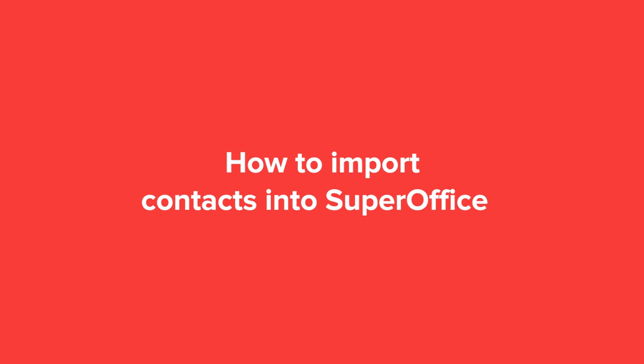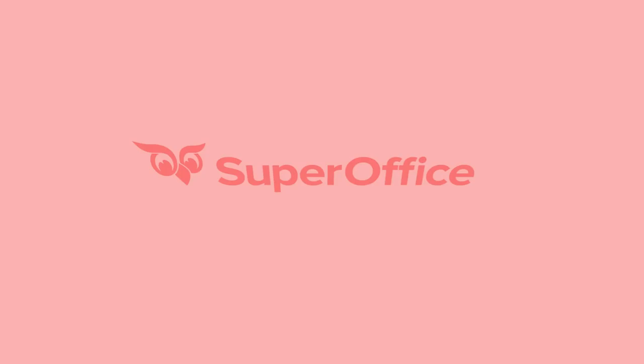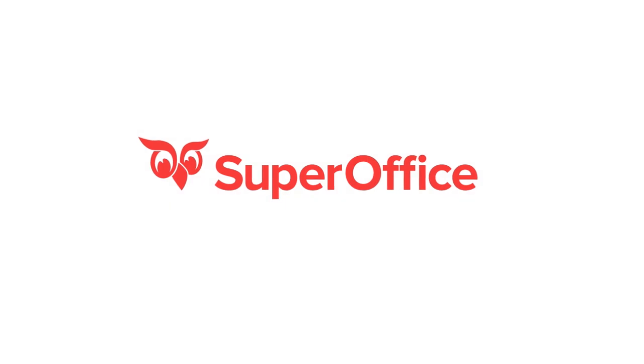We have now shown you how to import data to SuperOffice. For more help, please go to our community site or to the help menu in SuperOffice. Thank you.